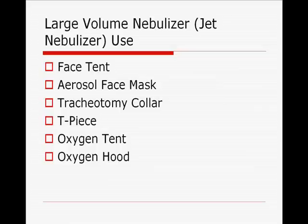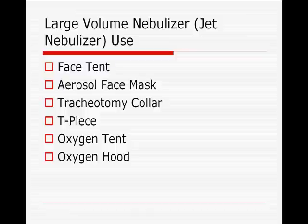Large volume nebulizers: when the exam refers to large volume nebulizers, typically these are jet nebulizers — aerosol jet nebulizer devices. They can power a face tent, aerosol face mask, tracheostomy collar, or T-piece. They could even be set up to infuse through an oxygen tent or an oxygen hood. When an oxygen hood is used on a baby, they're looking for something to give a more specific FiO2 compared to nasal CPAP, because the baby is in that enclosed atmosphere.